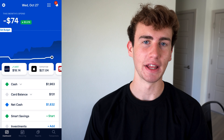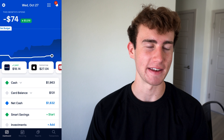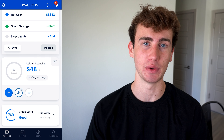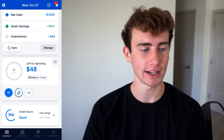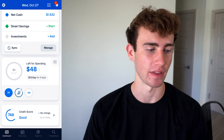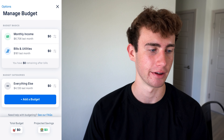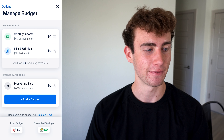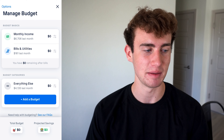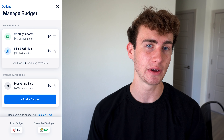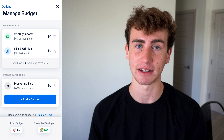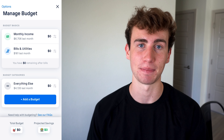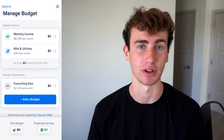After you've linked your financial accounts to Truebill, from the dashboard tab scroll down until you get to the budgeting section and click on the three bars in the upper right. From there you can manage all of your budgets. The first thing you'll see is the budget basics section, where you can set your expected monthly income as well as how much you expect to spend on bills and utilities.